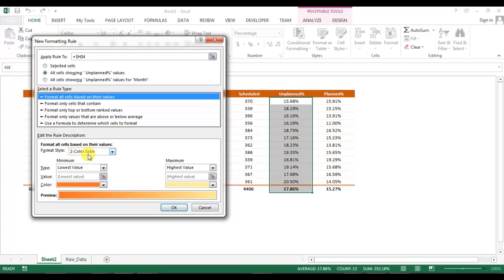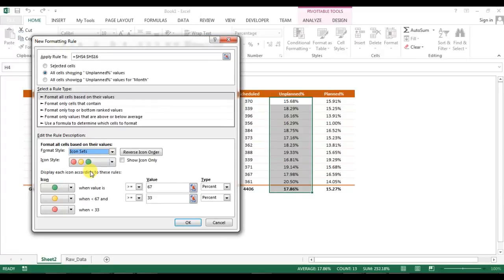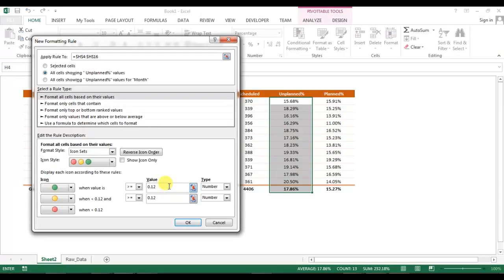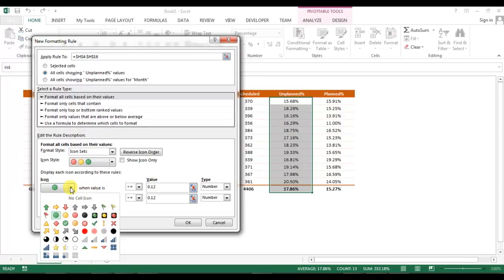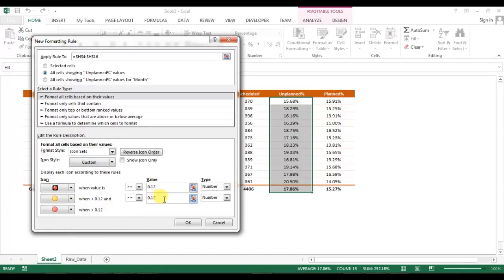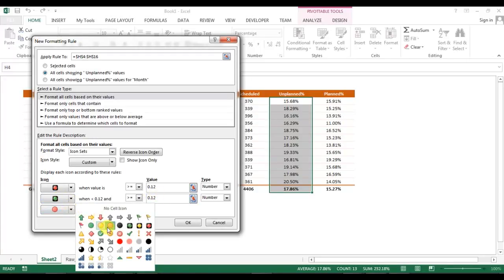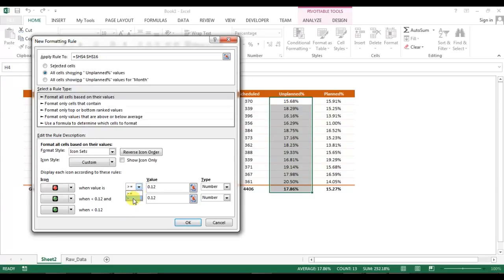Change the format style to Icon Set. Set the type to Number (not percentage) for both icons, and set the number value to 0.12 — because the unplanned percentage target is 12%. When the value is equal to or greater than 12%, a red light will show; otherwise it will be green. Since all the numbers here are greater than 12%, the red light is displayed.